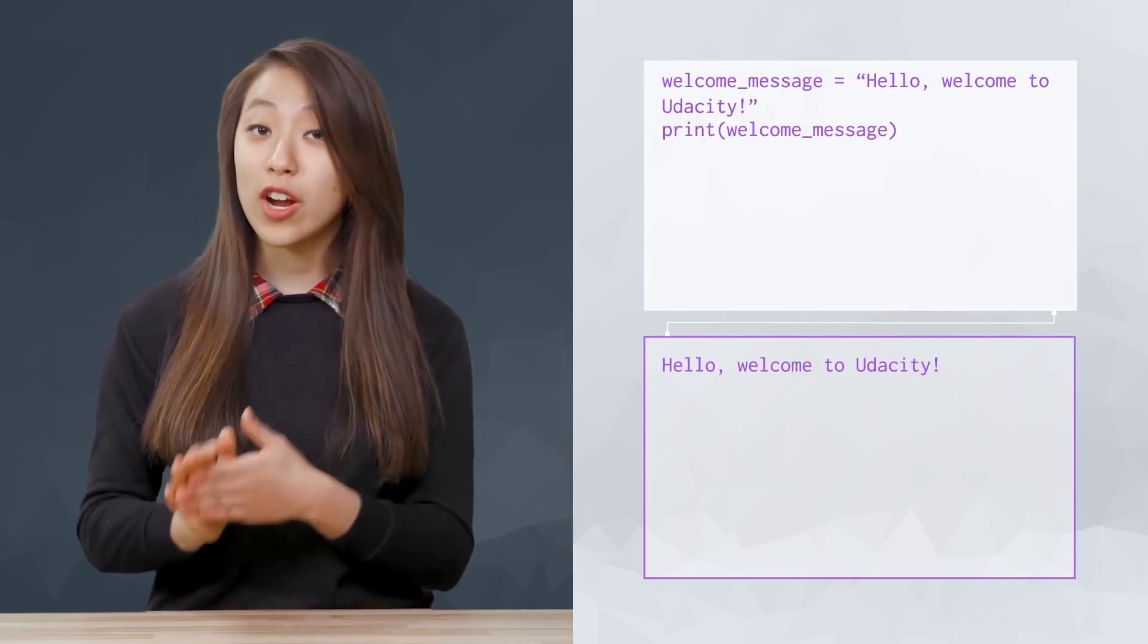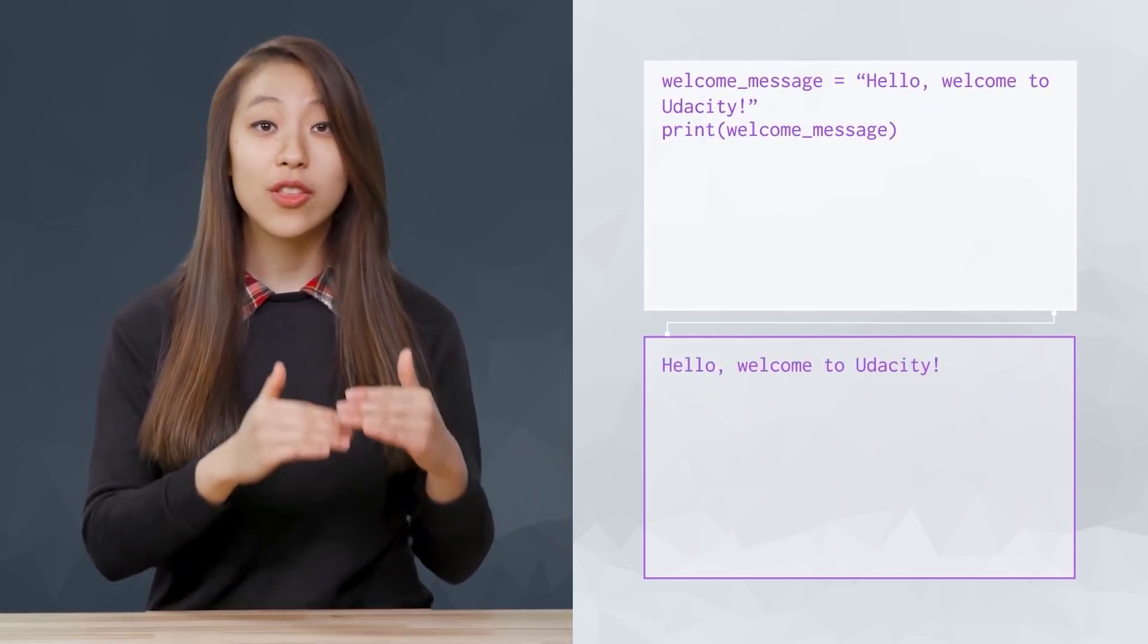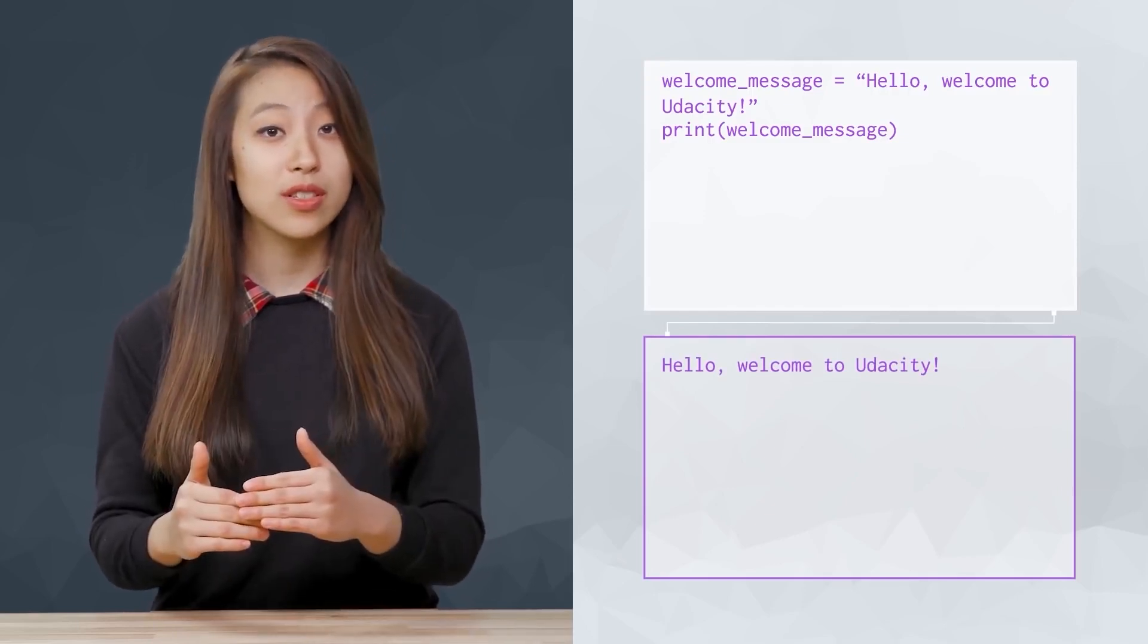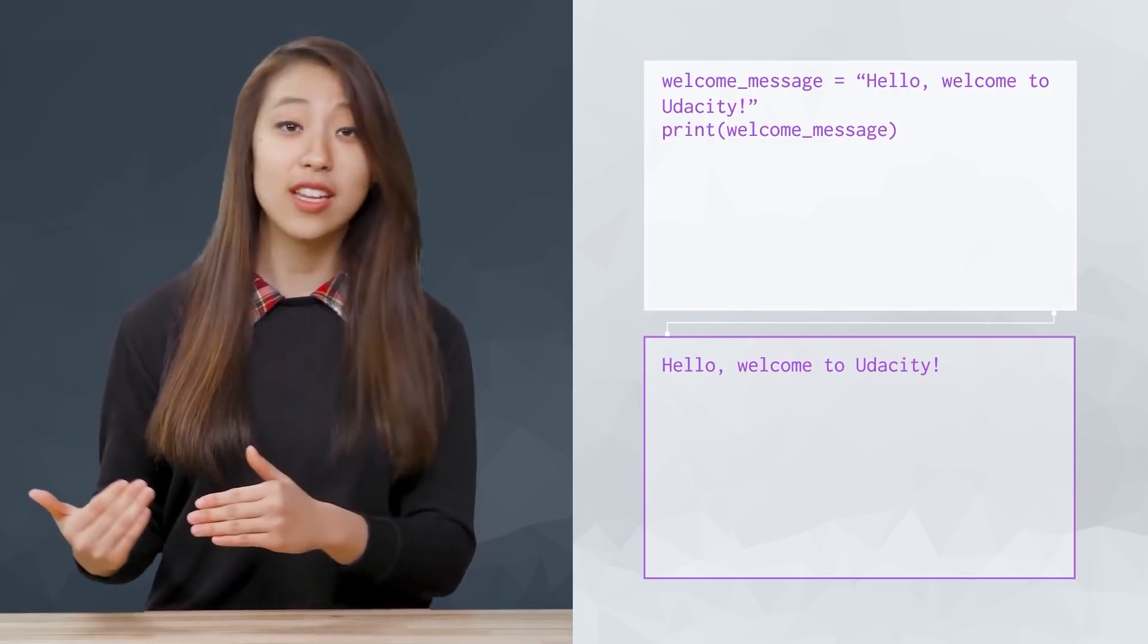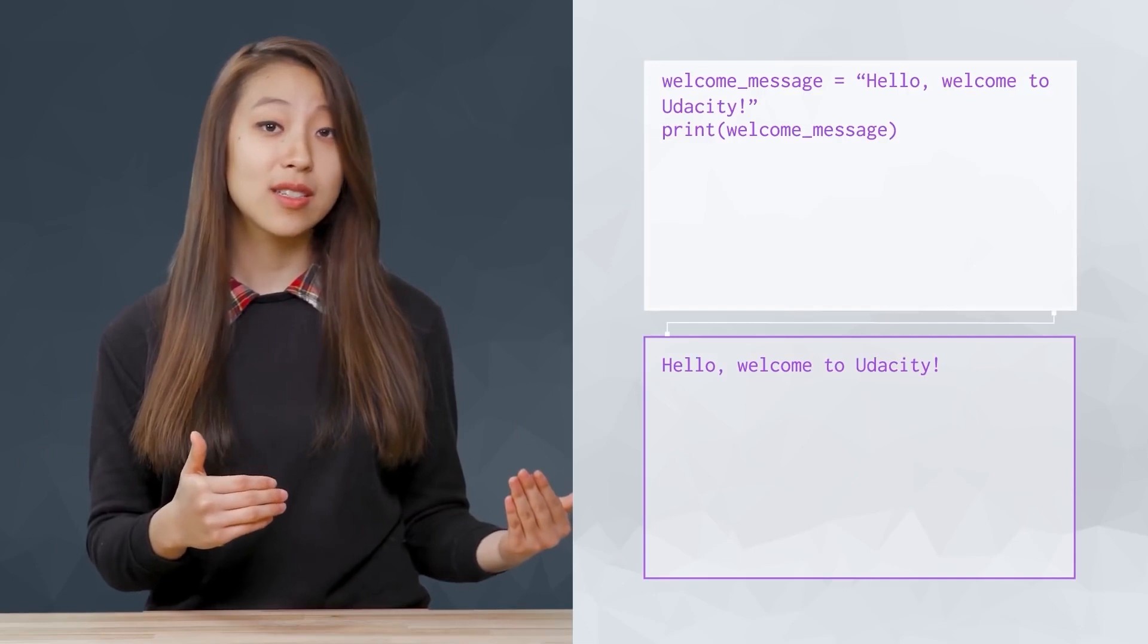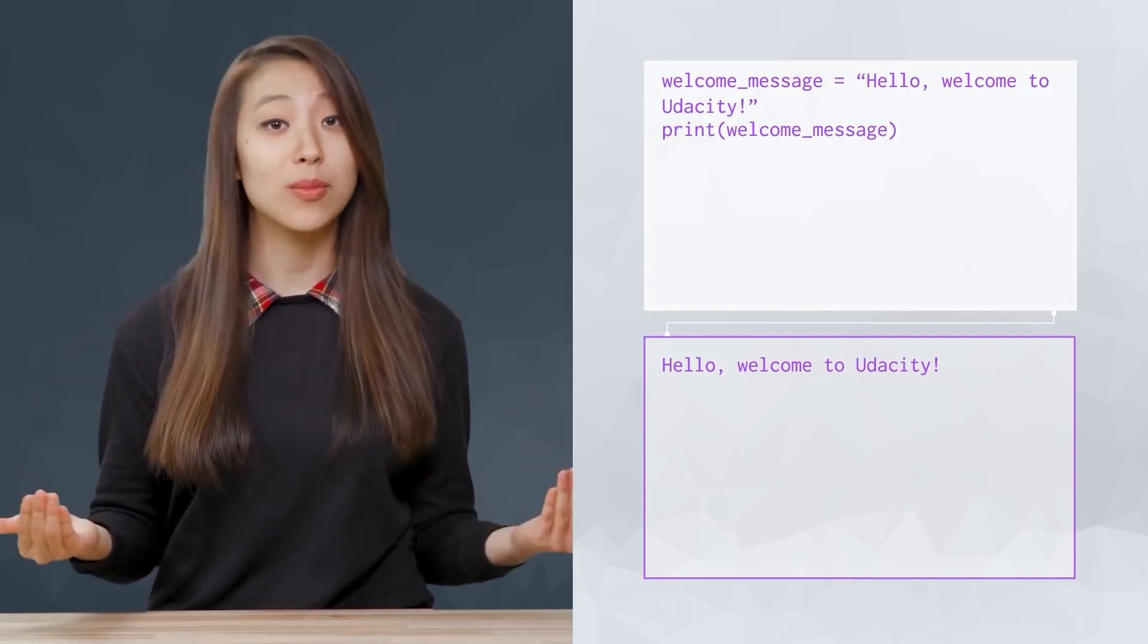We can set a variable to be a string the same way we did with numbers. Strings can include any characters, even spaces, punctuation, and numbers.